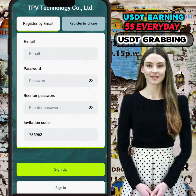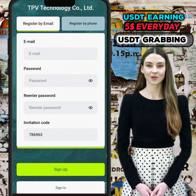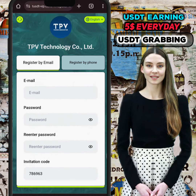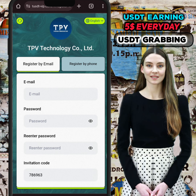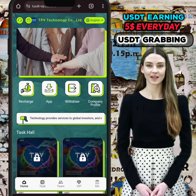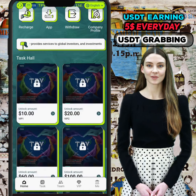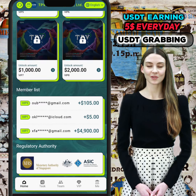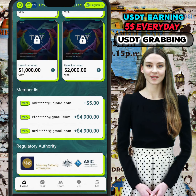Hello guys, I hope you'll find this video useful. I'm going to show you the new USDT earning project. Here you can see the email and password — just enter all these details to log in. The registration link is mentioned below in the video description, so you can easily register your own account.